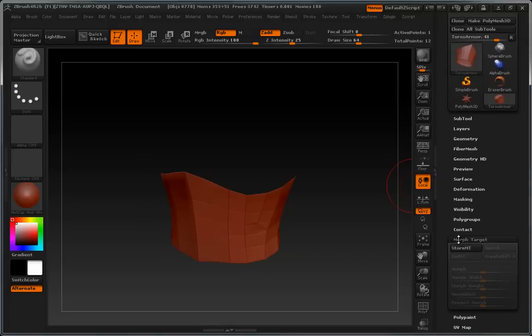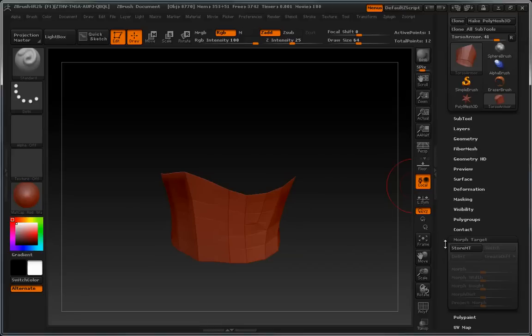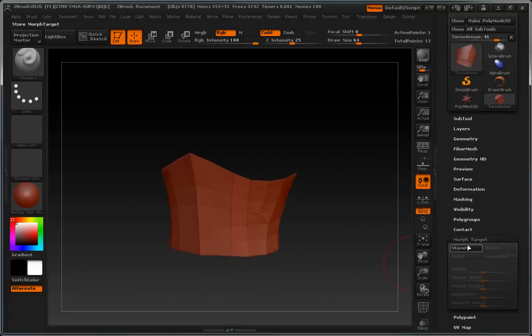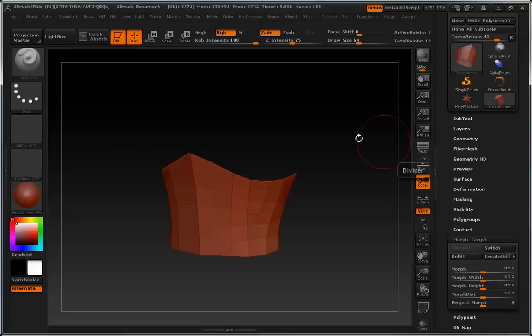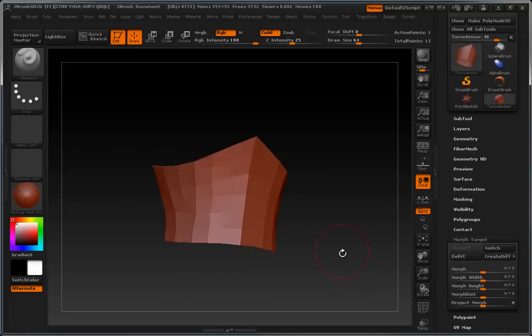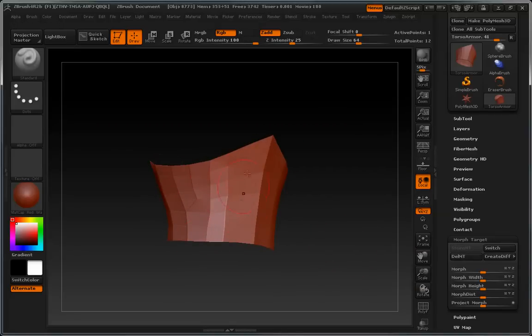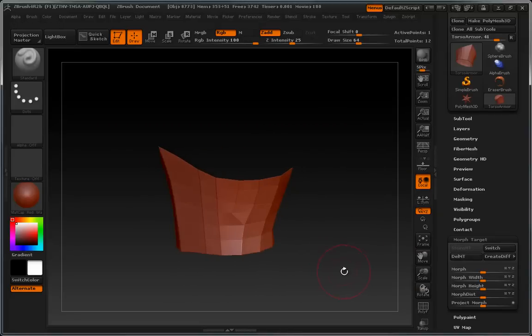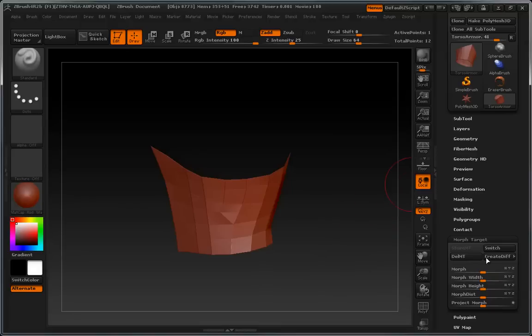And it may not be real obvious, but once you see the workflow, you'll find it's really easy. The first thing that we would do is store a morph target in ZBrush. What this does is it creates a record of the location of all the vertices that are in this surface.